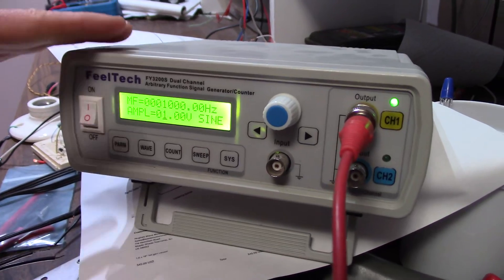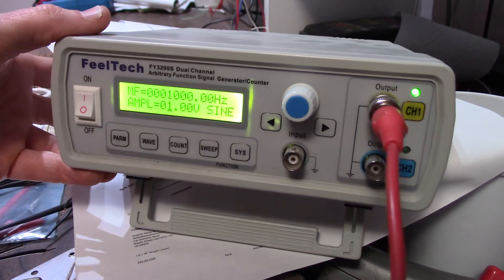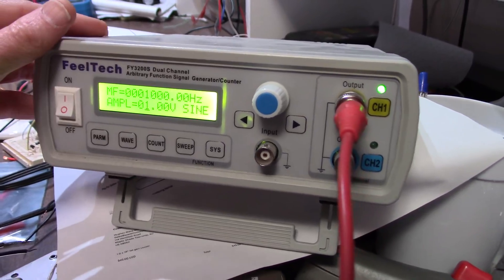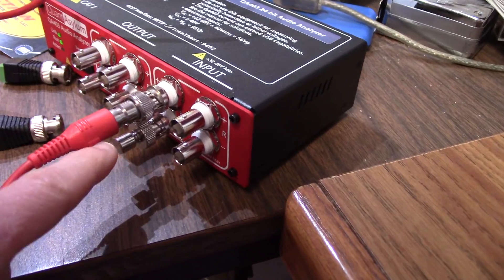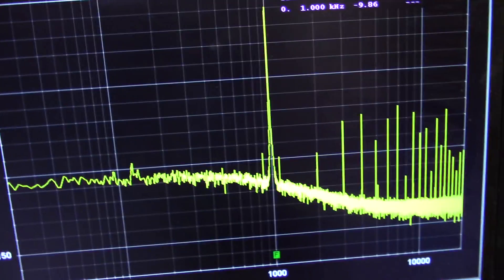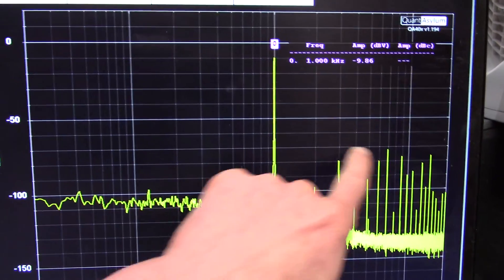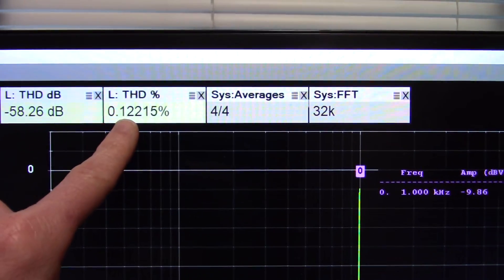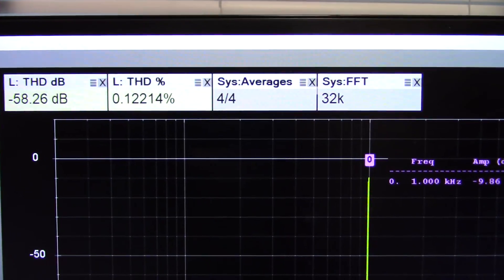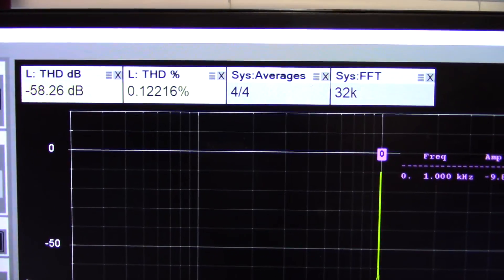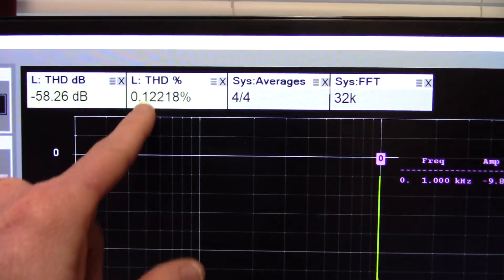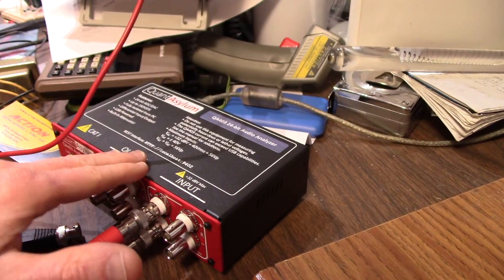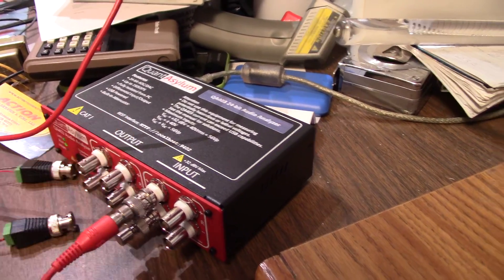Okay, now I'm measuring the FeelTech. Feel the quality. This function generator here set for 1 volt, 1 kilohertz. Going in single-ended into the QuantAsylum with the Terminator on there. Yeah, not so good, is it? Look at all of that. 0.12. I mean, it's not awful, but it's just not good enough for measuring high-performance audio. You'd use that as a signal source, of course. And you're not going to do any better coming out of the amplifier you're measuring than that. So that's why you need a very low noise, low distortion signal source that this thing provides.